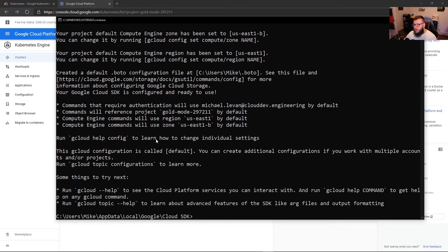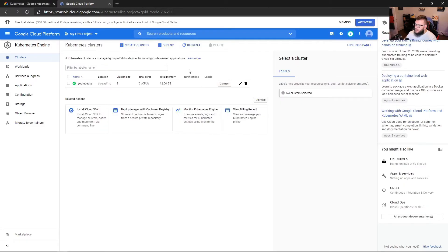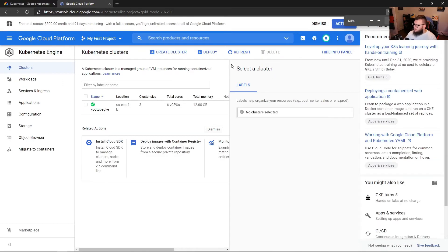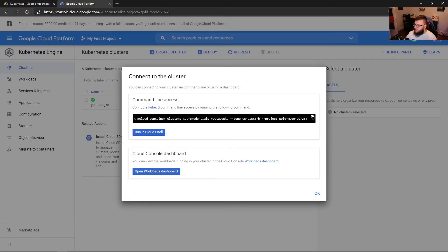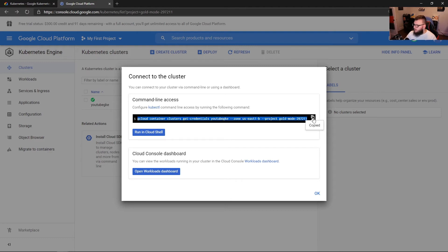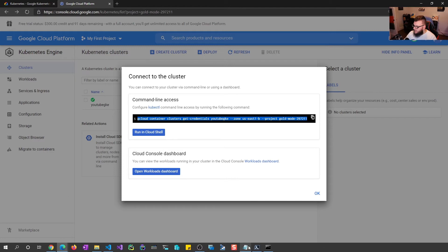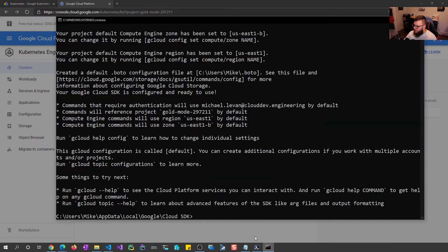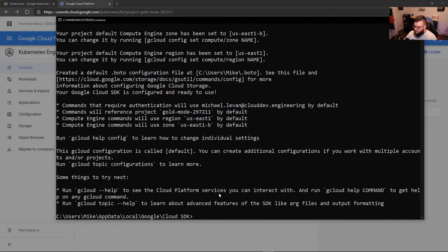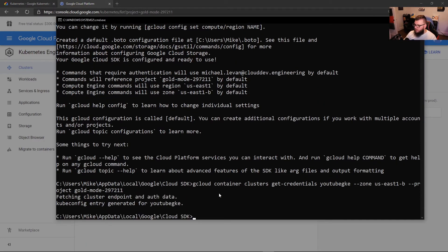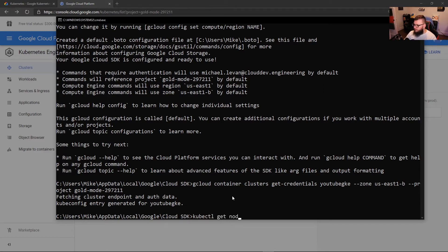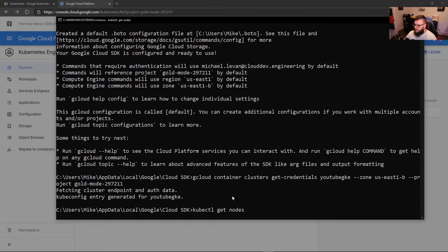So now what we can do is we can connect to our GKE cluster. So I'm going to go back here, and I'm going to click the connect button. Let me zoom in a little bit, close out of this, and then we can click the connect button here. So as we can see, we can run this right in Cloud Shell if we want to, or we can copy it and run it locally. So we have that copied here, open up command line, and we're going to run that command.